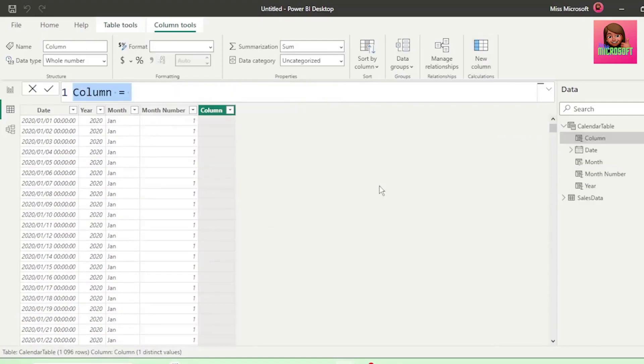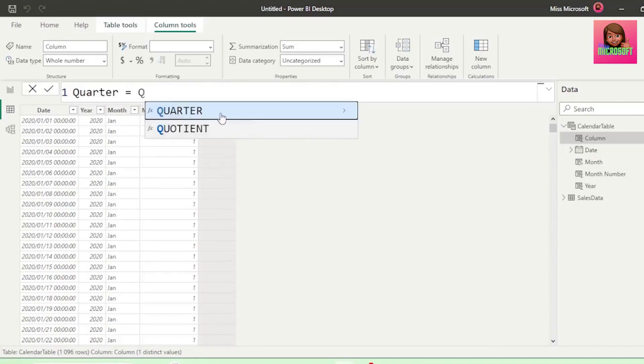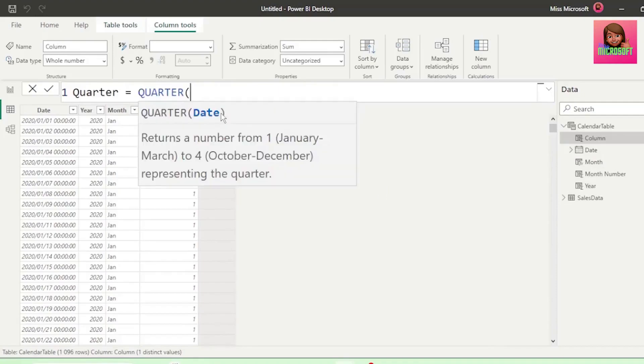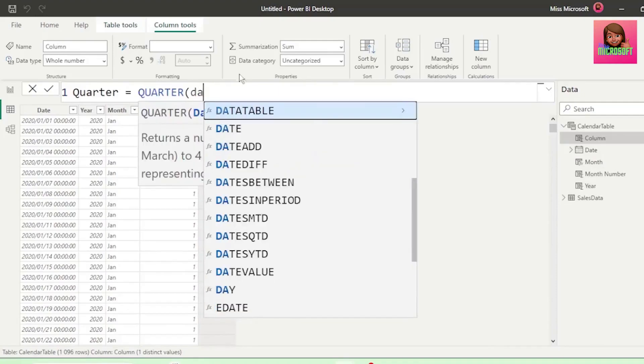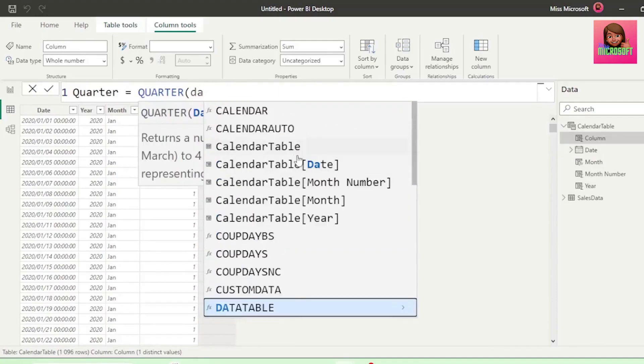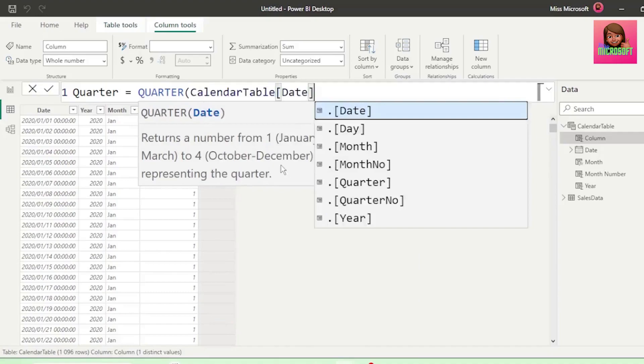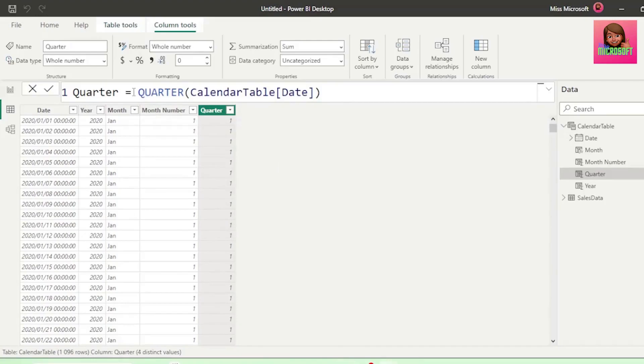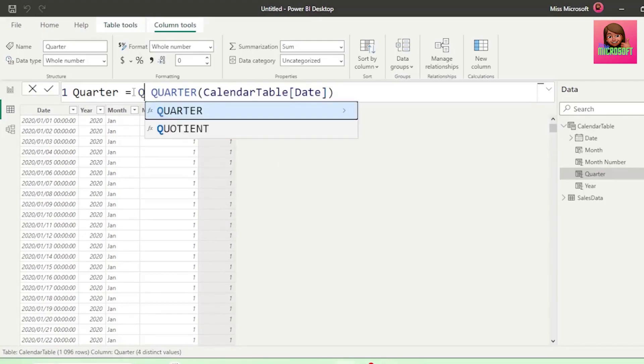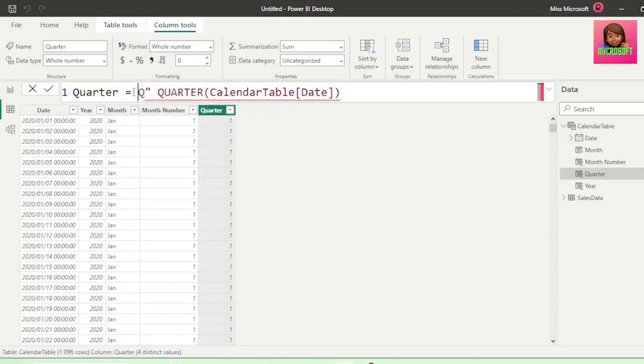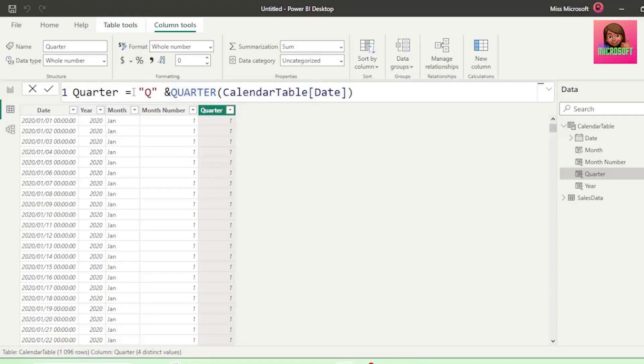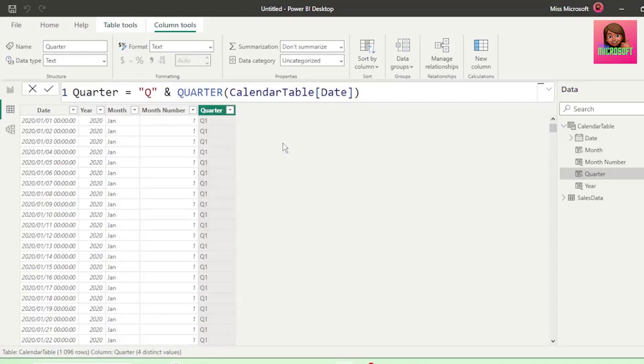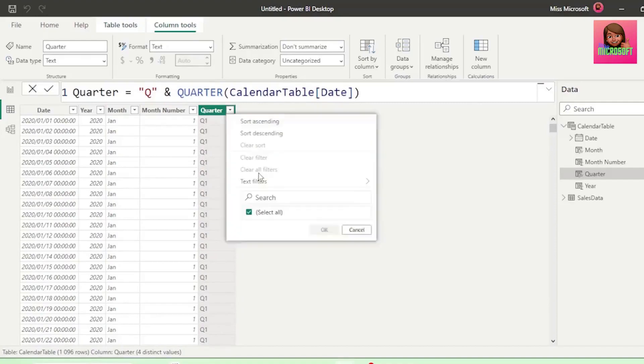Next, let's add our quarters, equals quarter, and our parameter is the date column in our calendar table. Insert the closed bracket and hit Enter, and we have our quarters for the period. In our formula bar, let's type Q after the equal sign, and insert the double quotations, and insert the ampersand sign, and hit Enter, and we get our quarters in this format.